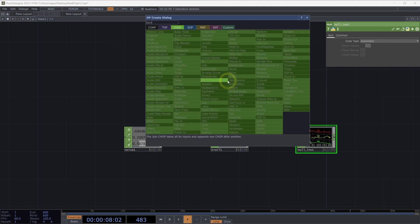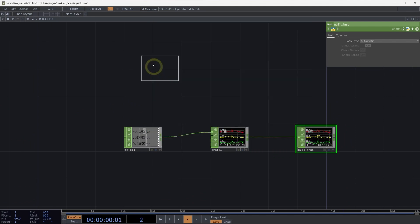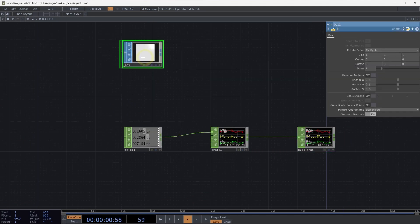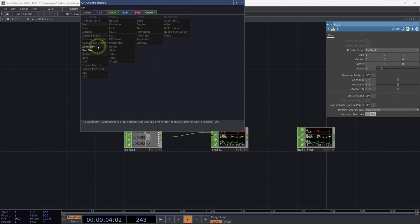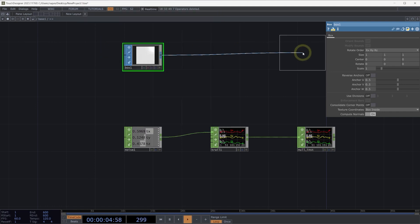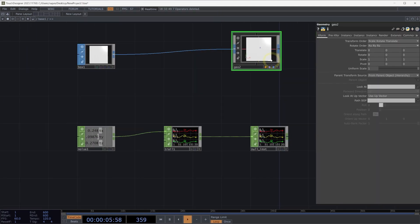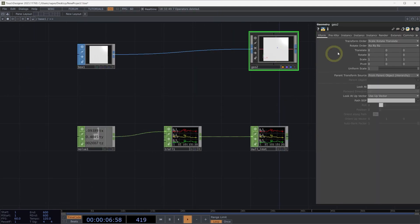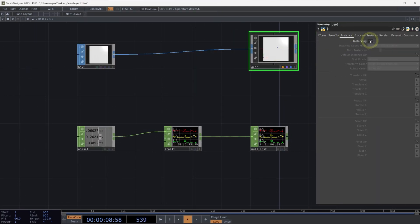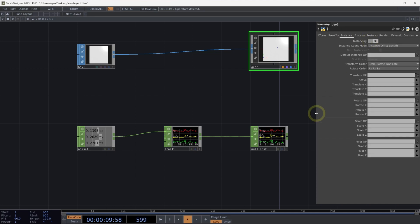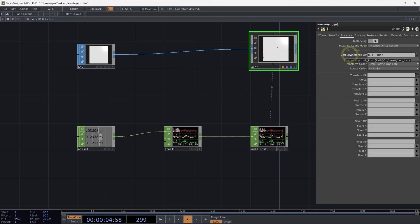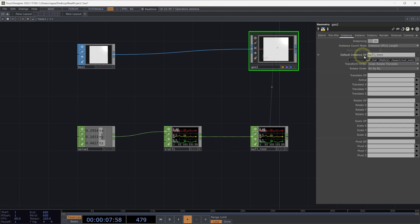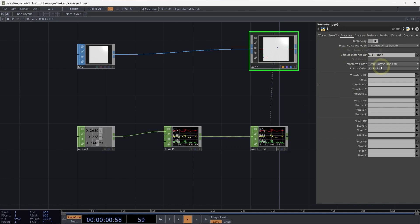Let's begin by adding a box sop into our network, and connecting our box sop to a geometry comp. On the geometry component, let's head to the instance page, turn on instancing, and in this case, we're going to use our null instance chop as our default instance op. We'll do this because this will allow us to use our same channel operator across many different parameters.